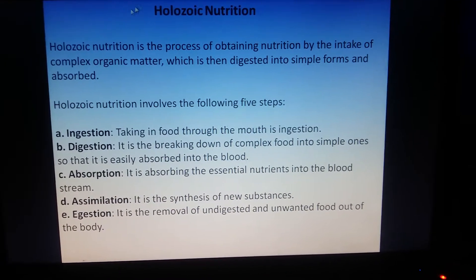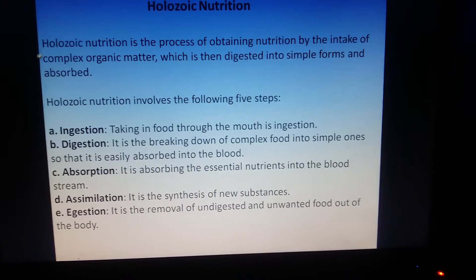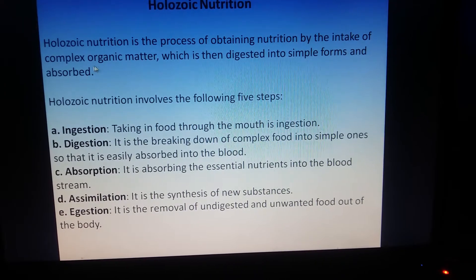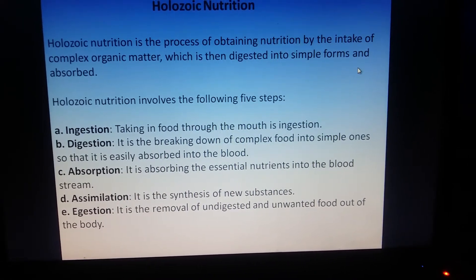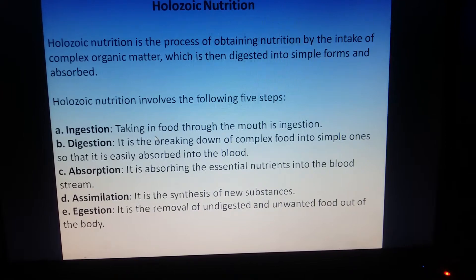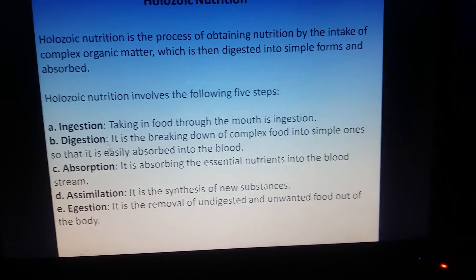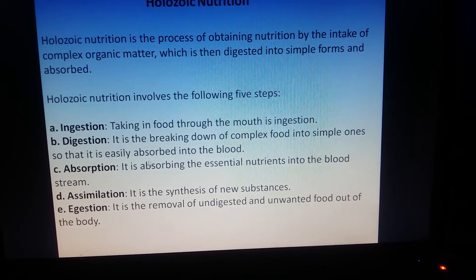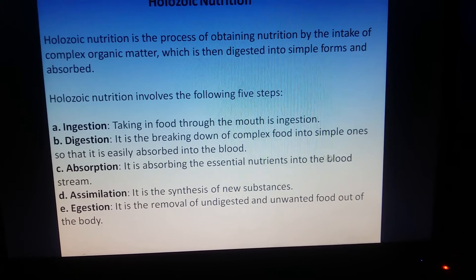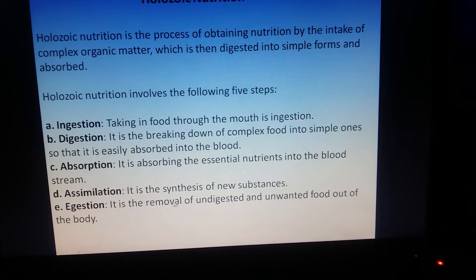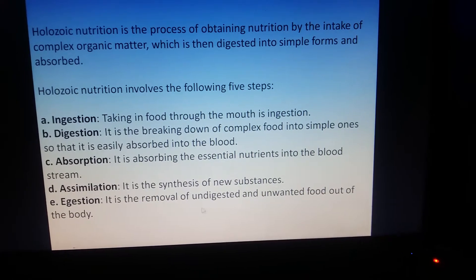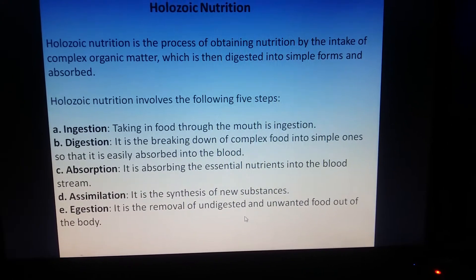Now let us study holozoic nutrition in more detail. It is a process of obtaining nutrition by intake of complex organic matter, which is then digested into simpler forms and absorbed. The steps are: ingestion — taking up food through the mouth; digestion — breaking down complex food into simple form; absorption — absorbing the simple form into the bloodstream; and assimilation — synthesis of new substances using the absorbed material.